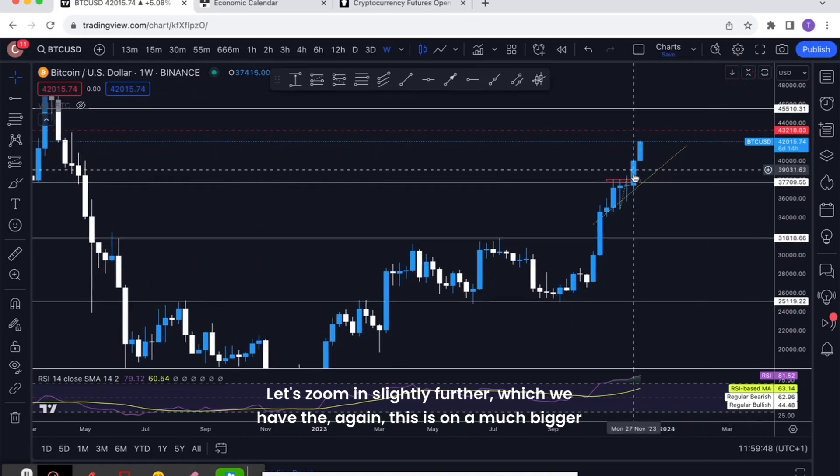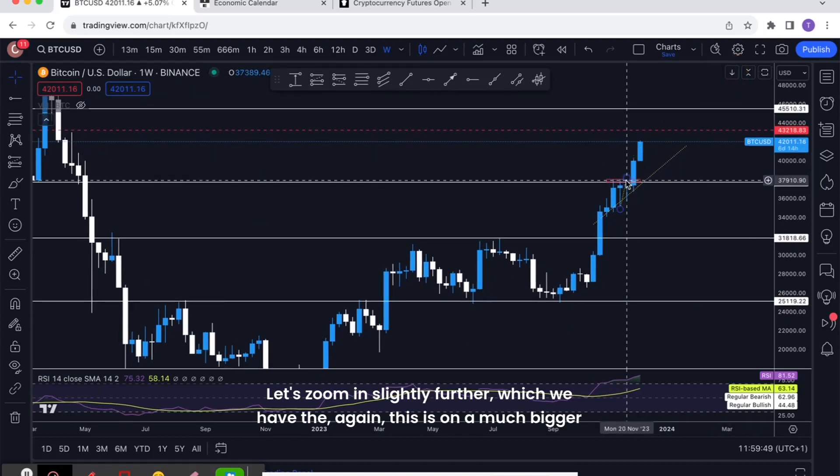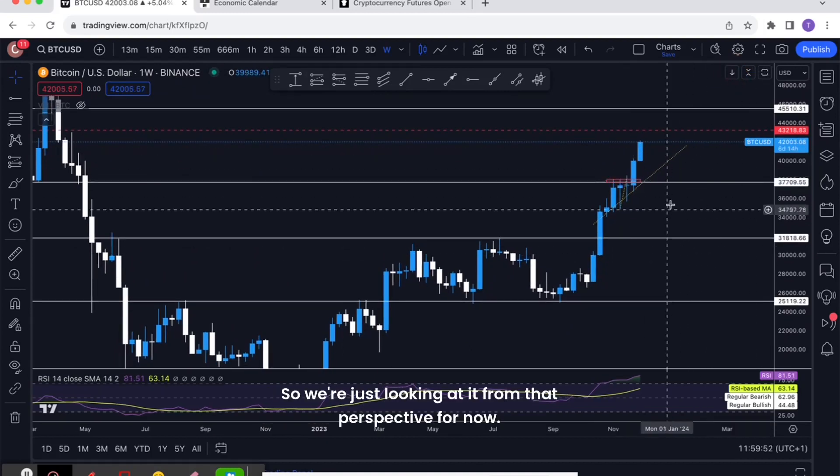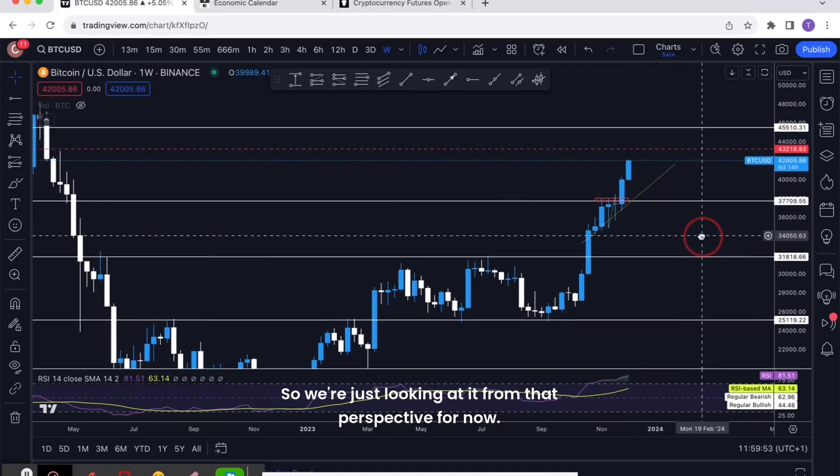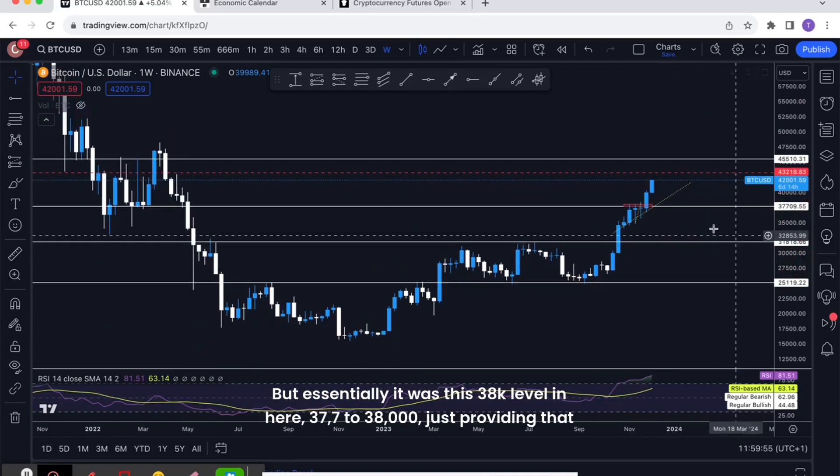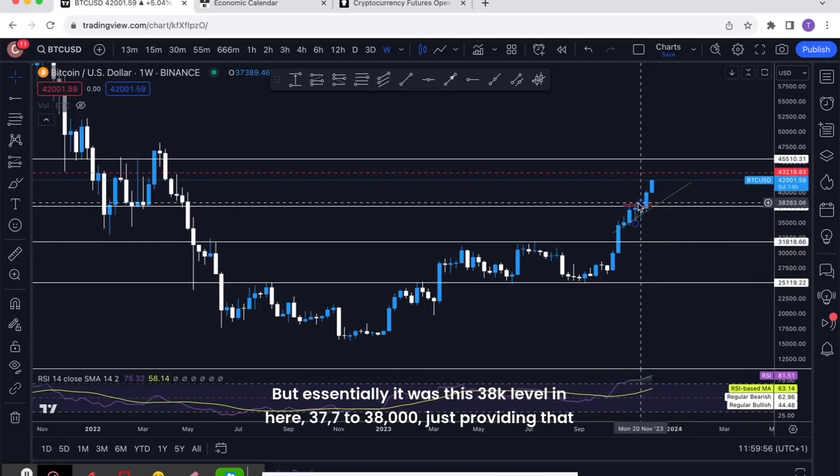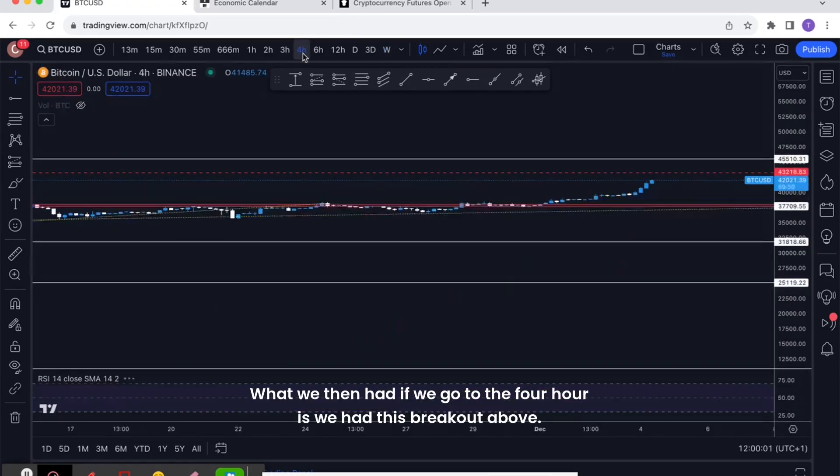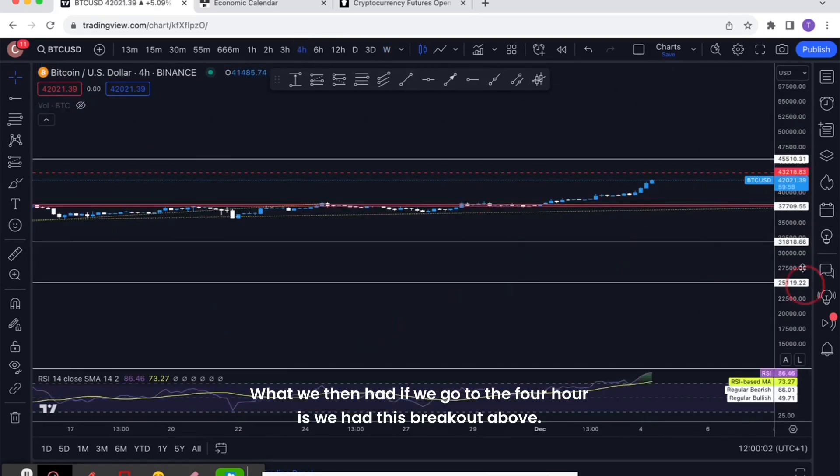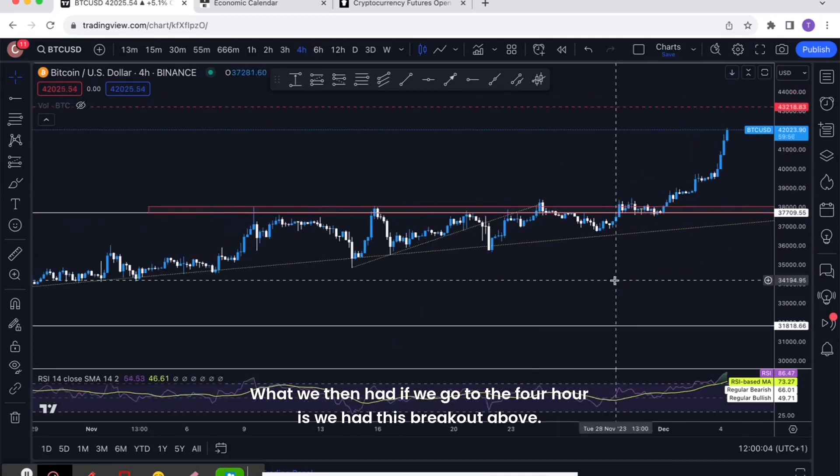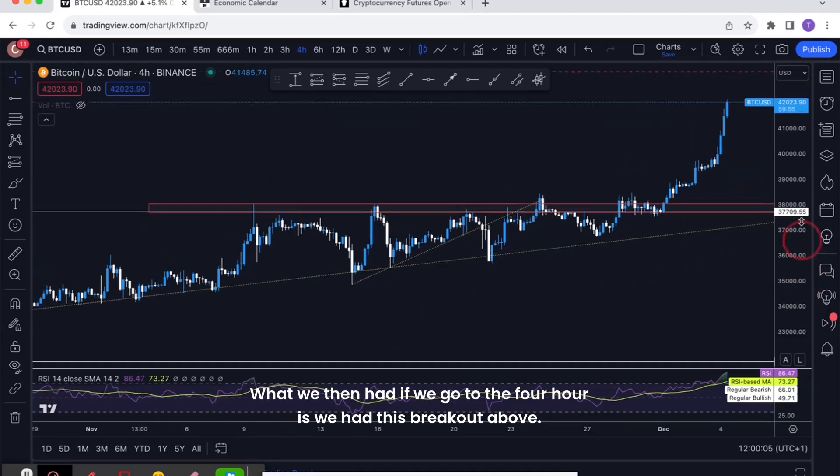It's a really nice breakout. We had this key level of 38k, which we can see here. Let's zoom in slightly further, which we have again, this is on a much bigger time frame, this is on the weekly. Essentially it was this 38k level in here, 37.7, 38,000, just providing that resistance.